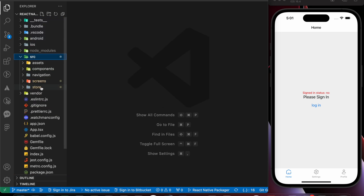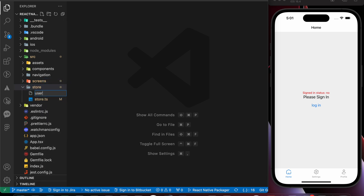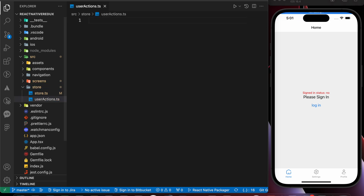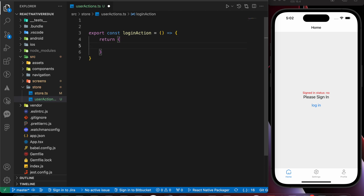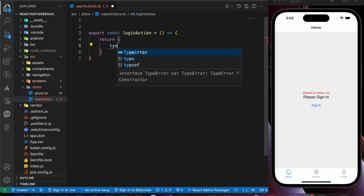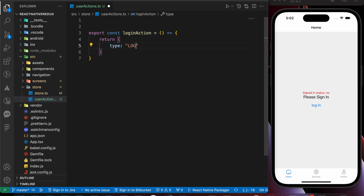Inside src, inside the store folder, let's create a file called user-actions.ts. Now let's export const loginAction, which returns an object. This object must contain two things: the type and the payload. The type is the name of the action — for example, for sign in we use type 'sign in', for logout we use 'sign out'. Let's add a type of 'login' and the payload is going to be true.